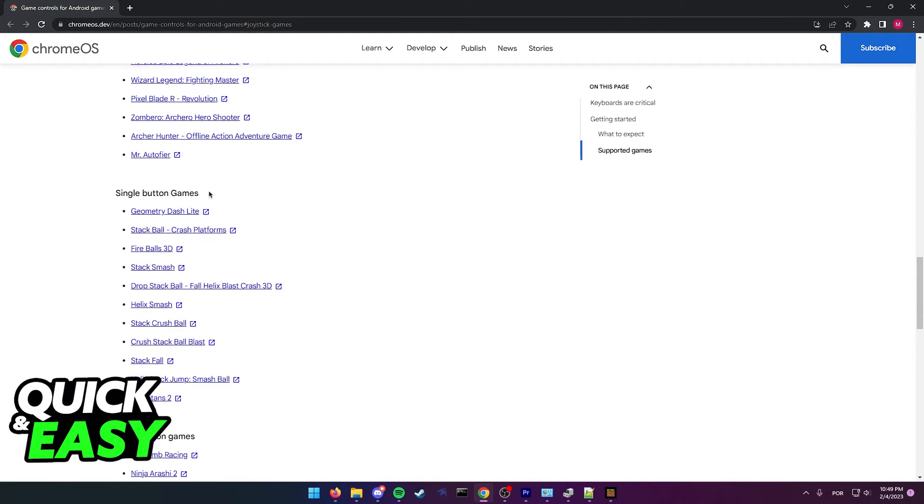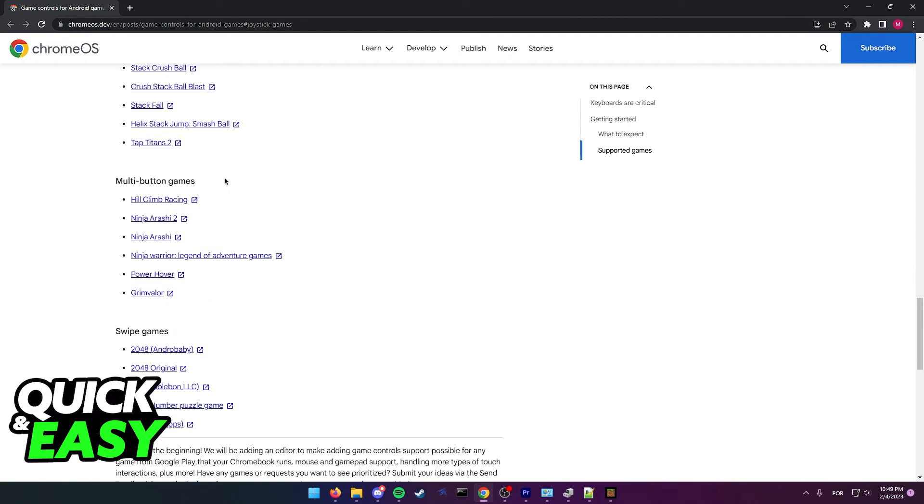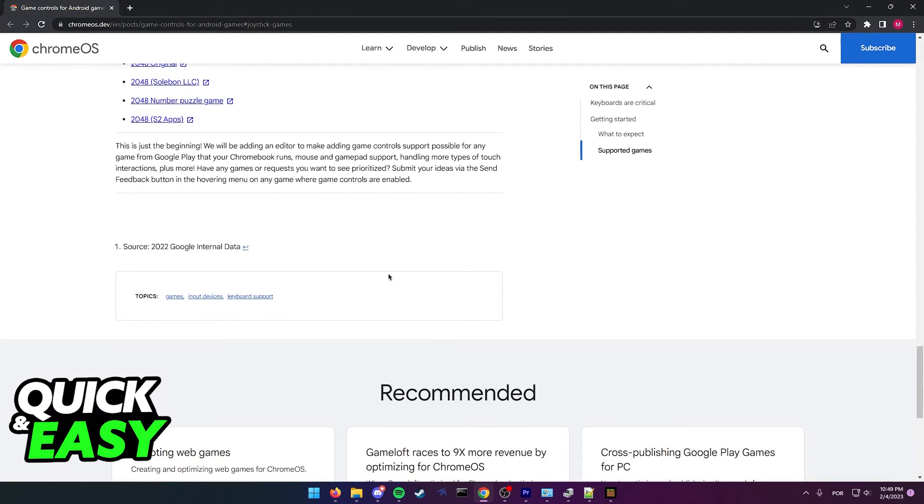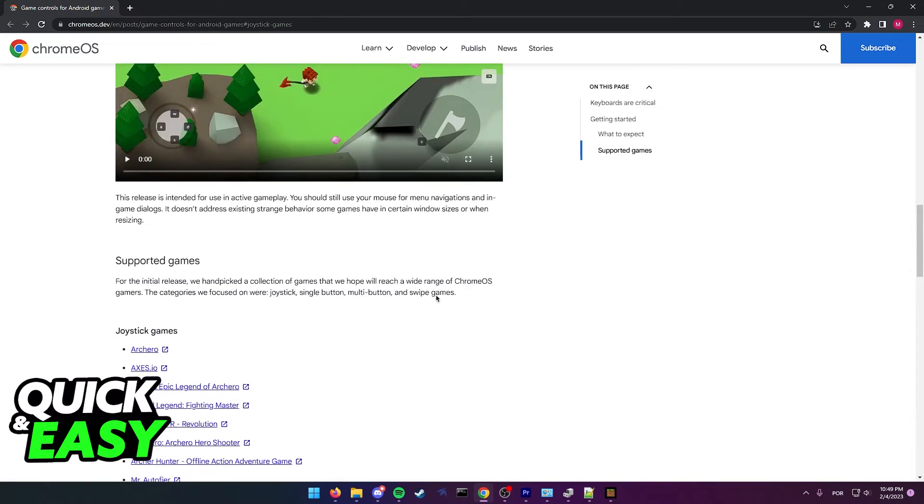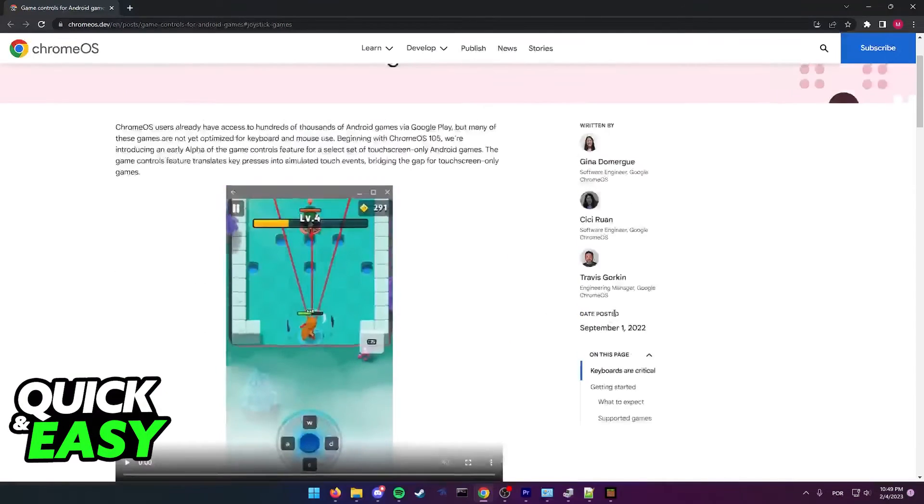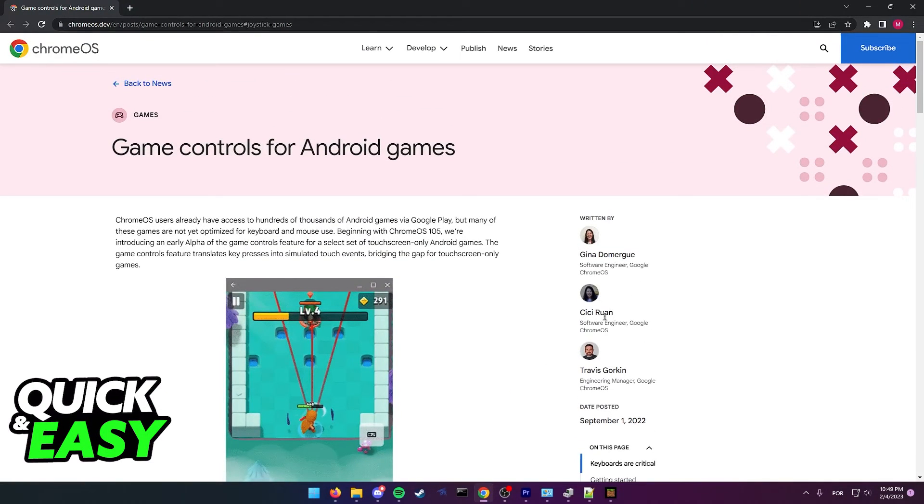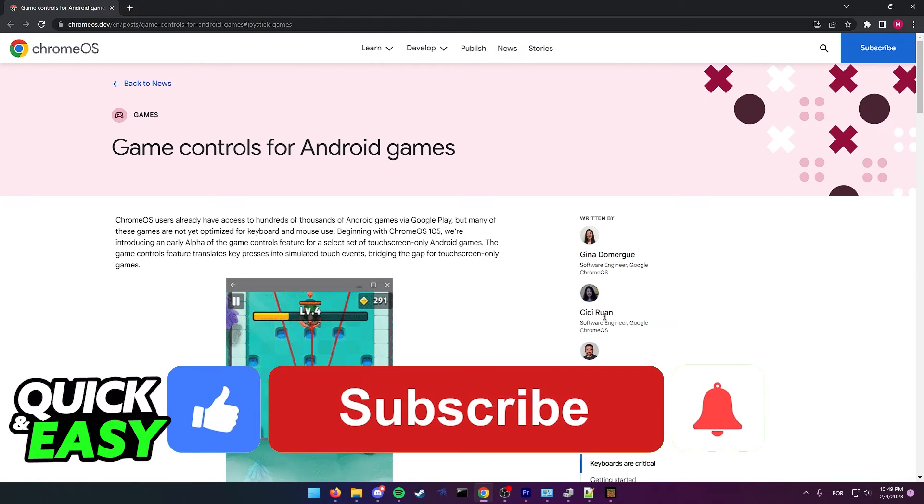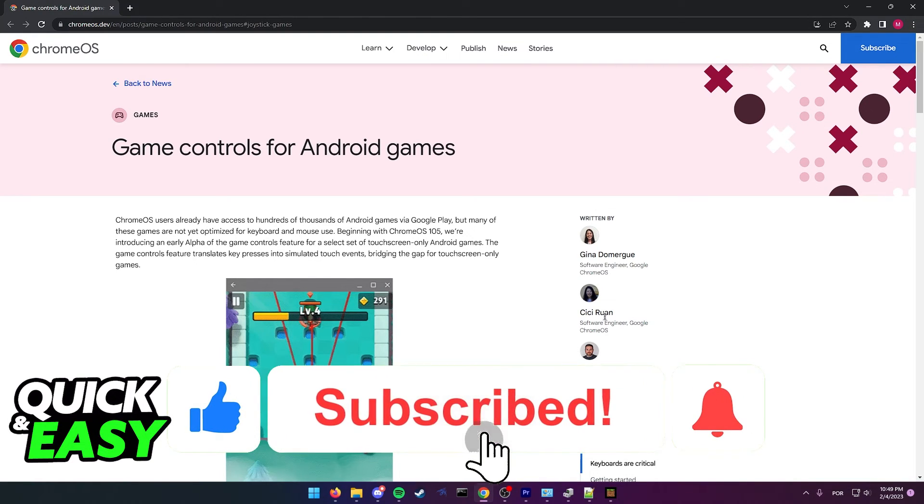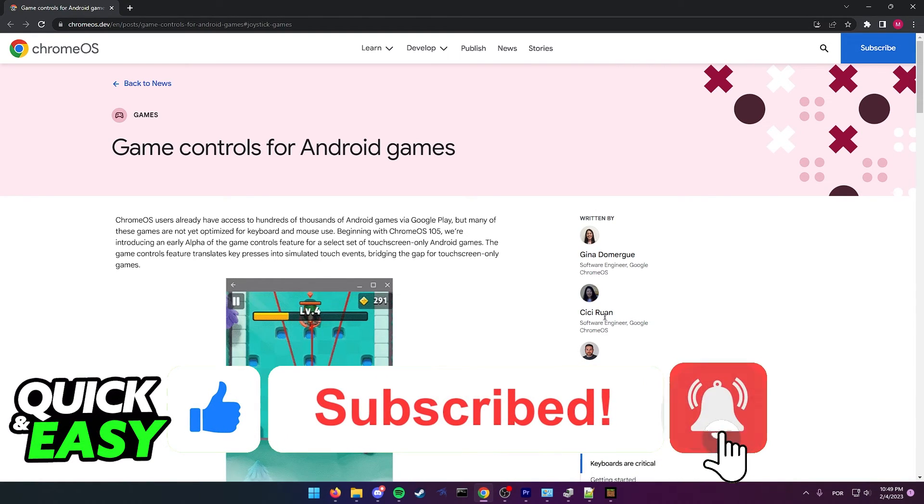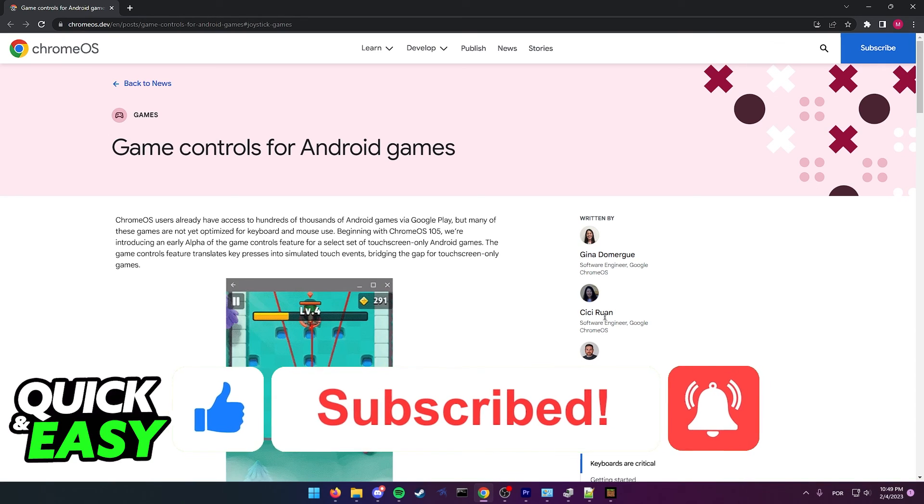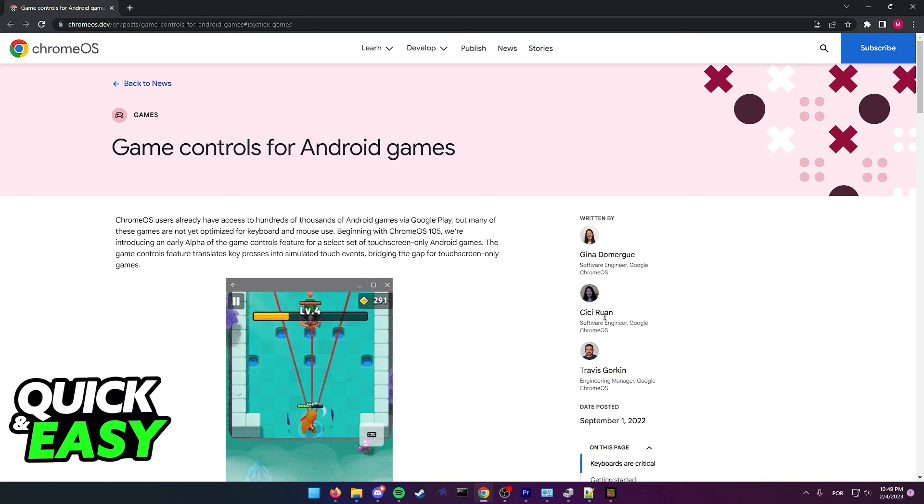I hope I was able to help you on how to play Android games on Chromebook with keyboard. If this video helped you, please be sure to leave a like and subscribe for more quick and easy tips. Thank you for watching.